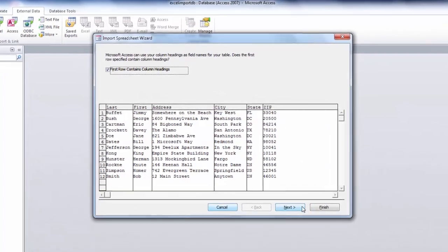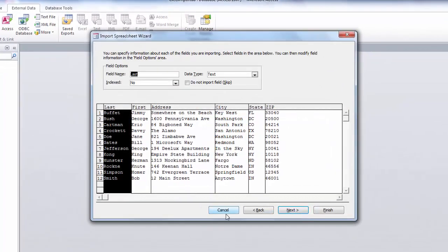Now you can click on next. Verify the field options. Check the data type if it wants to be in text.